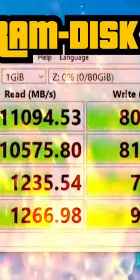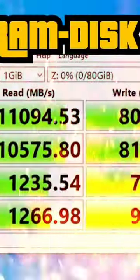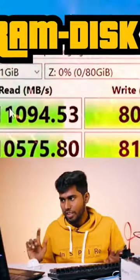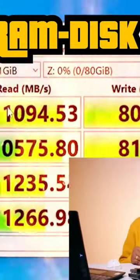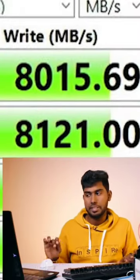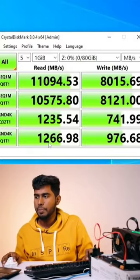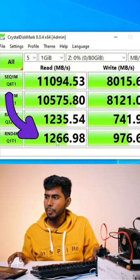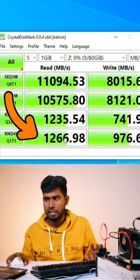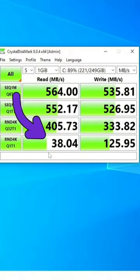Now for the RAM Disk cross speed, let's see here. At the same time, it is 11 Gb per second, and the other result is 80 Gb per second. For the random speed, the RAM Disk is 1.266 Gb per second, compared to 38 MB per second for the SSD.